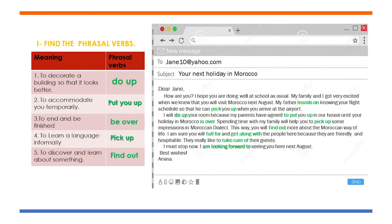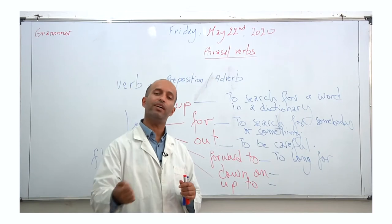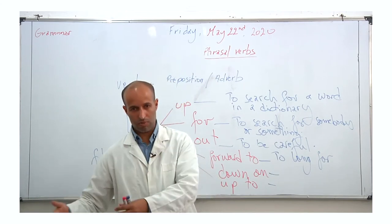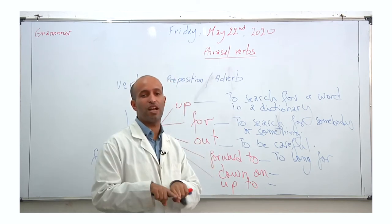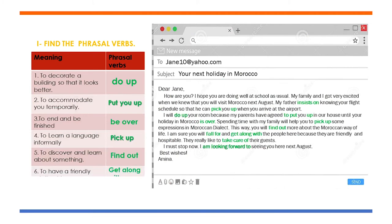Number six: to have a friendly relationship with somebody. From the email: 'I am sure you will fall for and get along with the people here.' 'Fall for' means to love or be attracted to. 'Get along with' means to have a good relationship with someone — with no problems, no fighting, no arguing. So the phrasal verb needed here is 'get along with.'